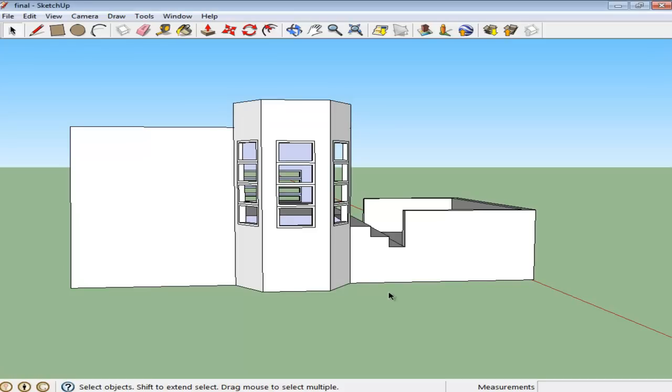As explained in an earlier tutorial, components can be very helpful in your artwork, especially architectural drawings.